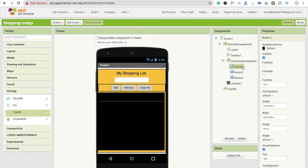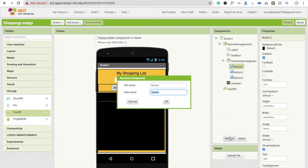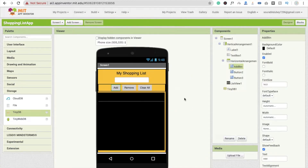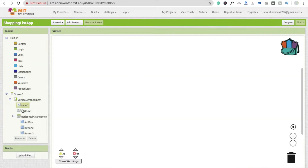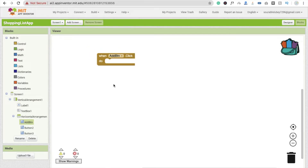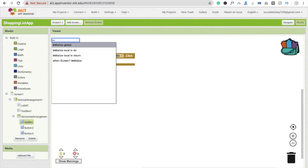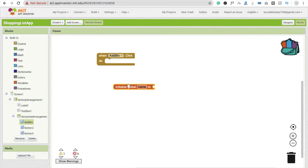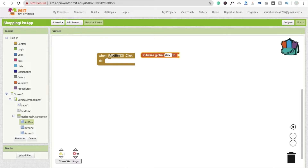Whenever someone clicks Button 1, we are going to rename it 'add_btn'. Go to the Blocks editor — whenever someone clicks add_btn, we need to add the item to our list. First we need to initialize a variable, so type 'initialize global' and name it 'shopping_list'.